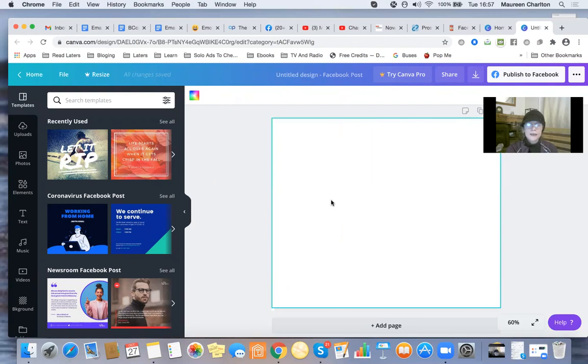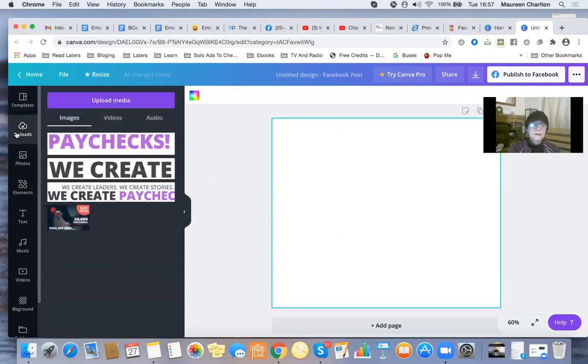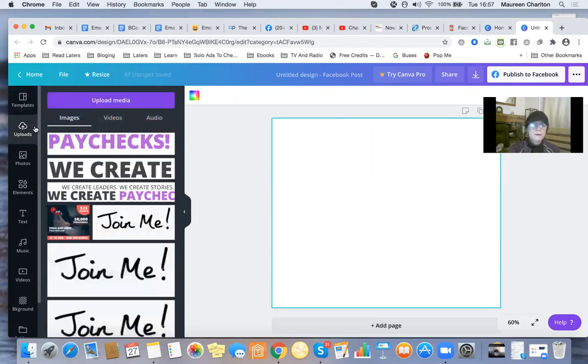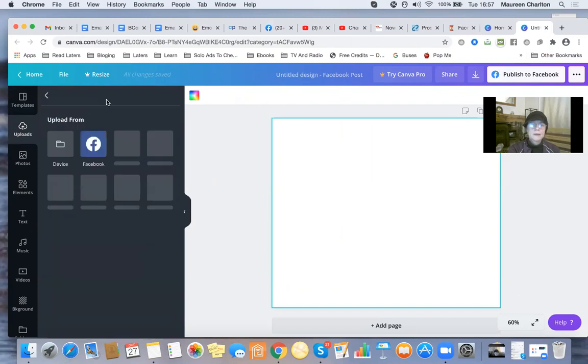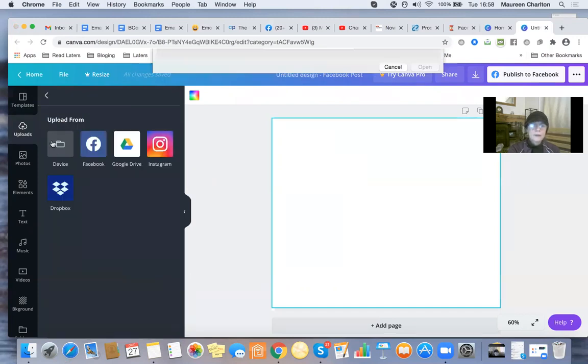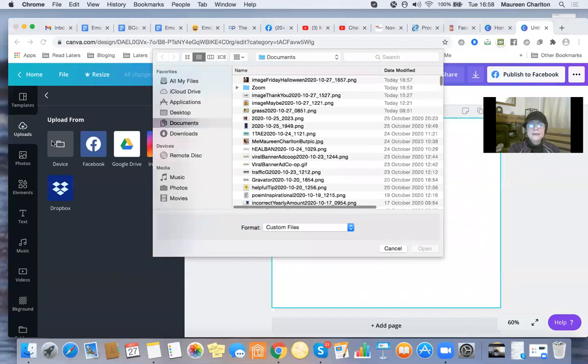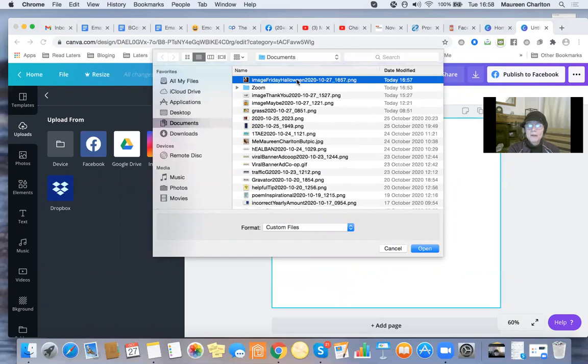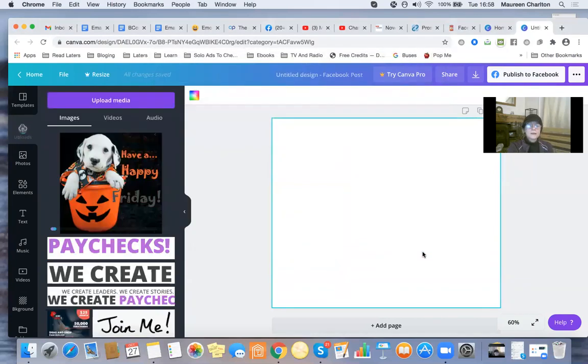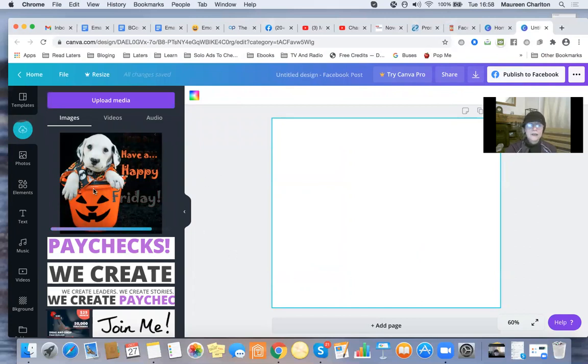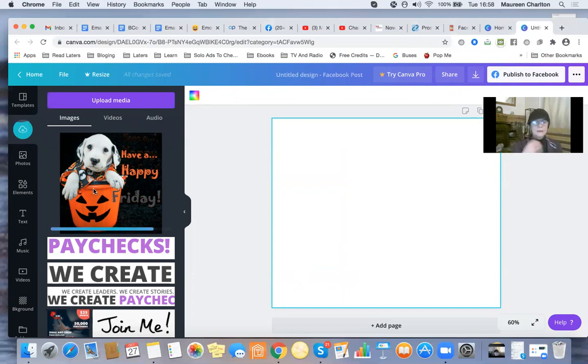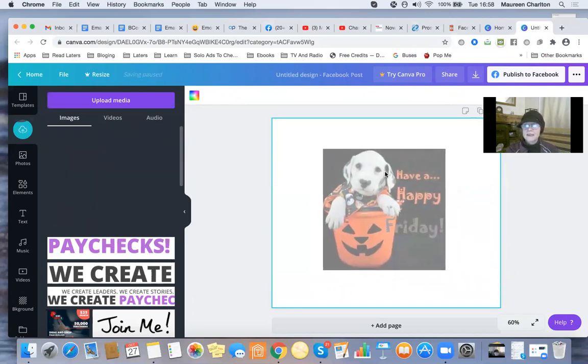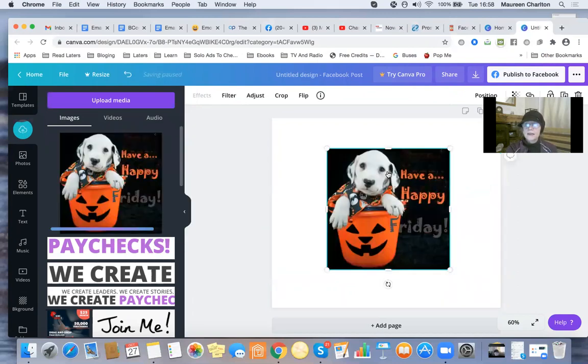I'm now going to go here. And I'm going to go upload. I'm going to upload media from my device. Image. Friday, Halloween. Open. And there it is. And I literally, once it's uploaded, I'm going to wait a few seconds. Yeah, that's there now. And I'm going to just drag that there to my Facebook post.